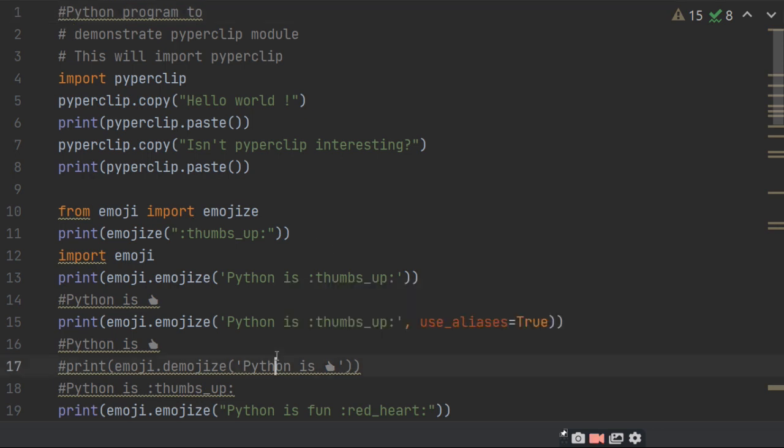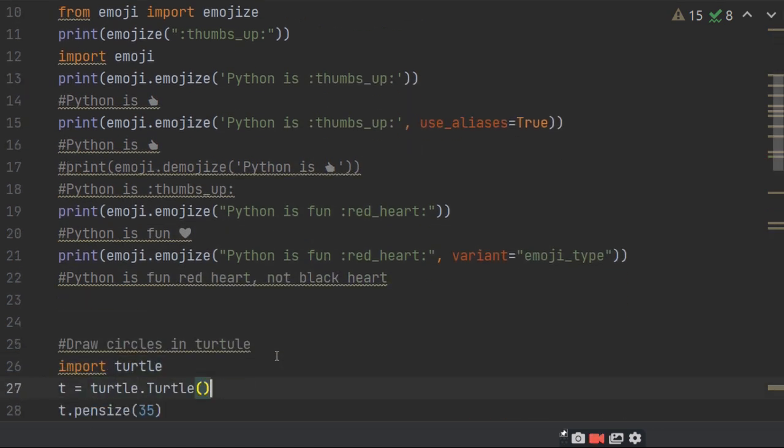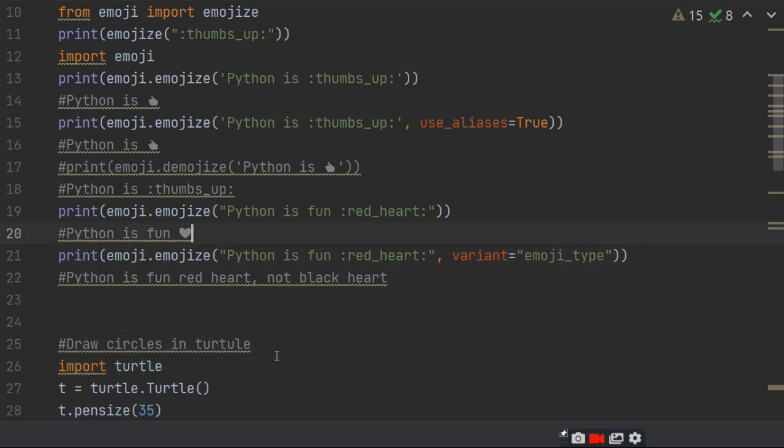You need to use aliases. You can print different emojis, and if you specify variant equals emoji_type, it will print black heart instead of red heart.